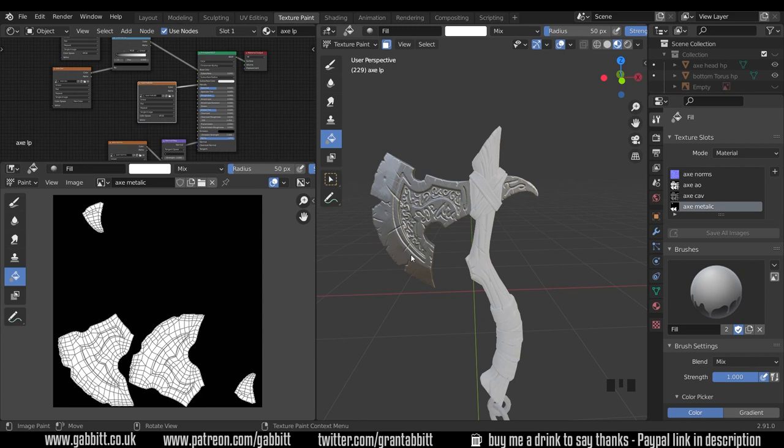So that's what masks are. Anything that's white is true or one, and anything that's black is false or zero. And any grey levels in a mask will be a bit of both. Okay, so that's our metallic map.